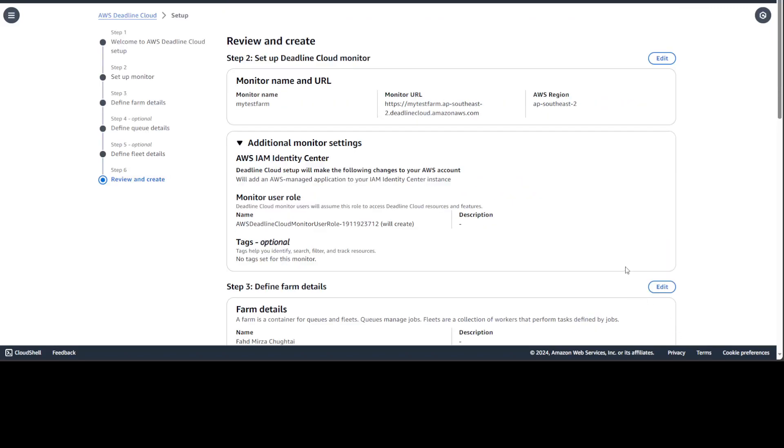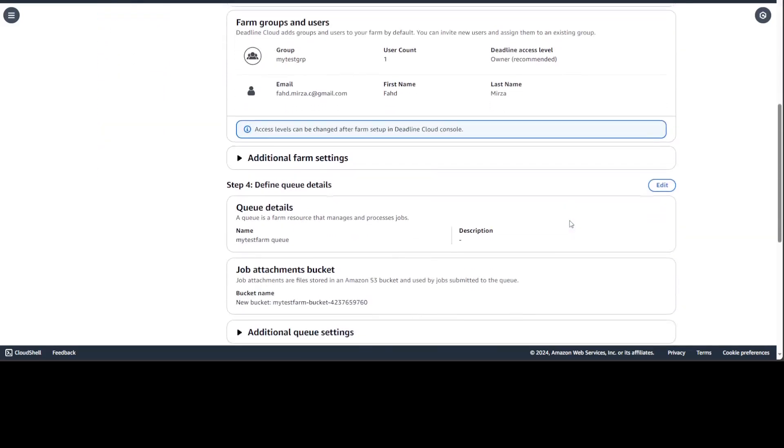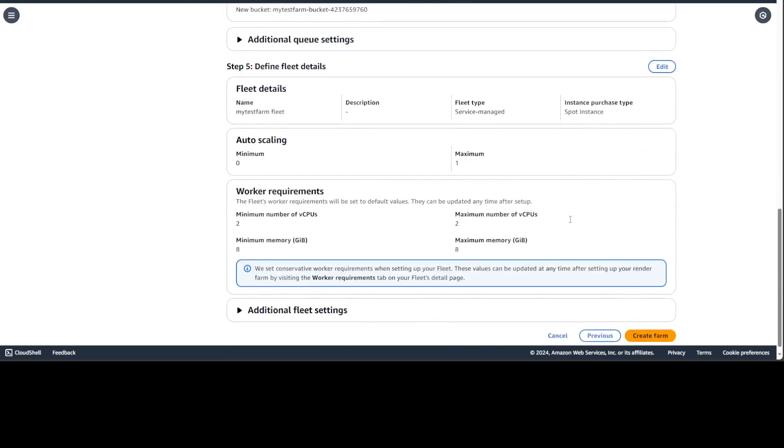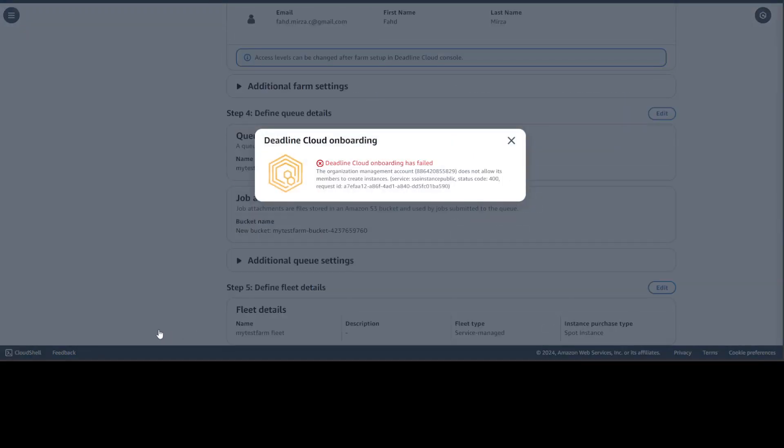Let's click on next and then you'll be presented with all the summary. I'm just going to show you this is the summary. And then from here, just click on create farm and it is going to create the farm for you. So let's create the farm here.